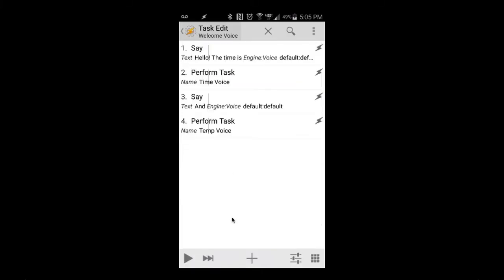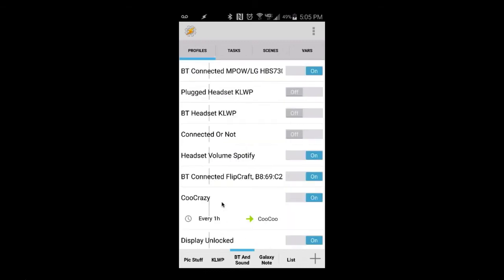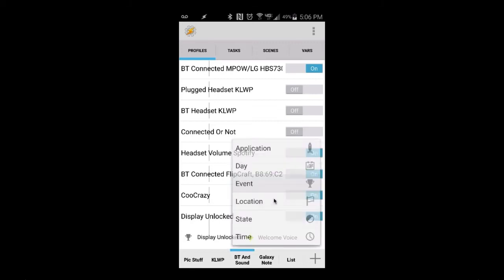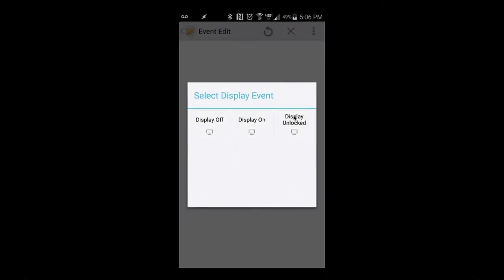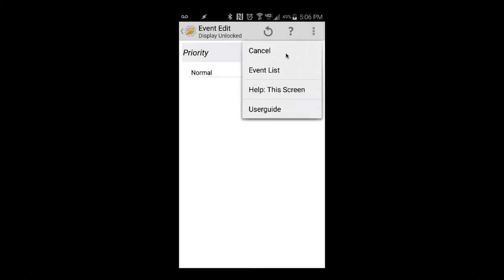The welcome voice task says 'Hello, the time is,' then performs the time voice task, says 'and,' then triggers the temp voice task. I have that triggered on display unlock. When the display is unlocked it triggers the welcome voice, which reads off the time and temperature at my location. To set up display unlock, go to plus for your profile, then Event > Display > Display Unlocked.